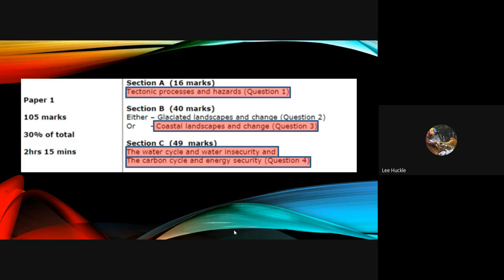The paper one exam is broken up into three different sections. Section A is worth 16 marks, and there is only one area of study examined in section A: tectonic processes and hazards. That is your question one, which will appear in section A, worth 16 marks.